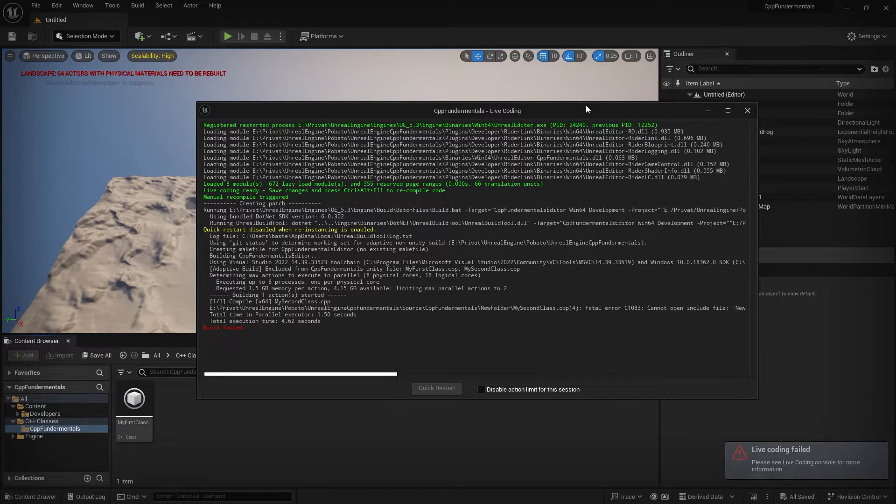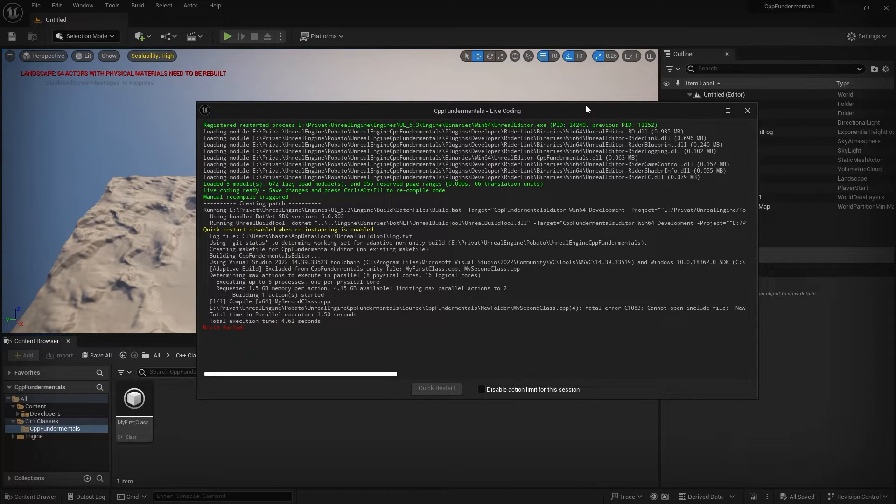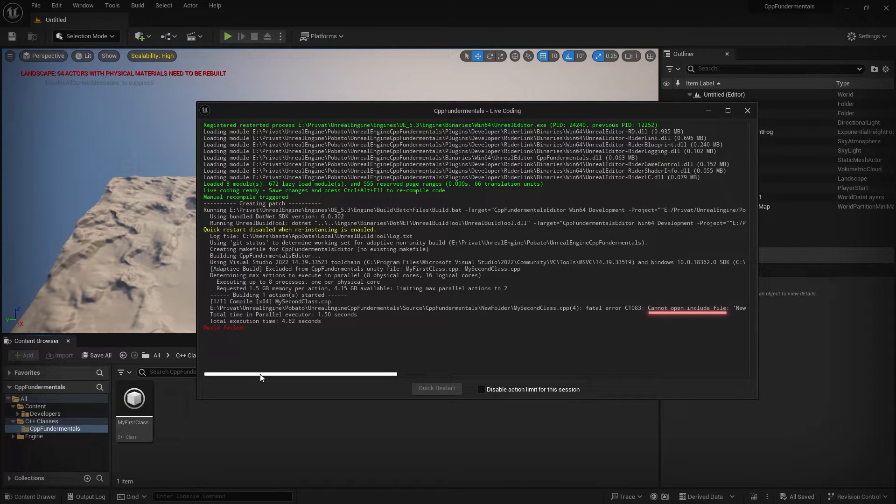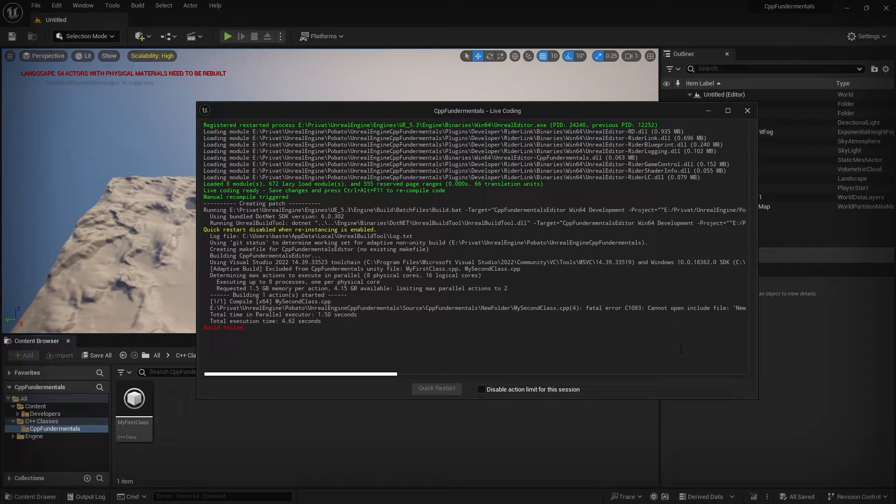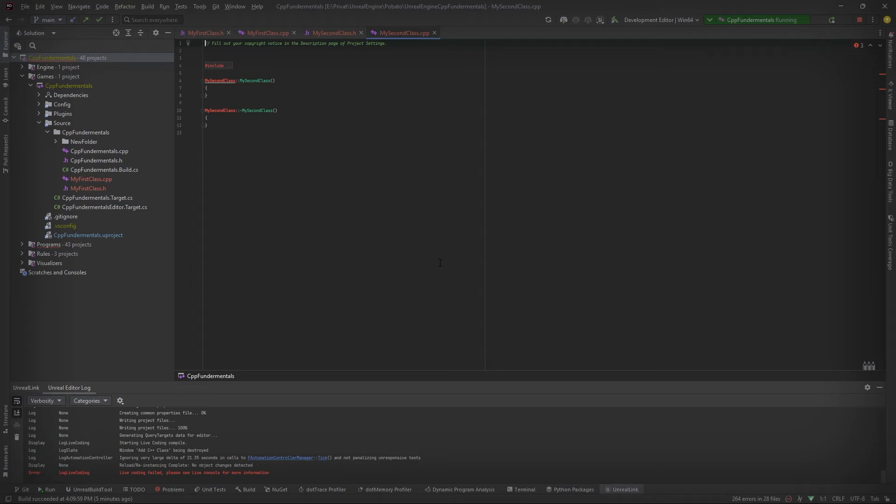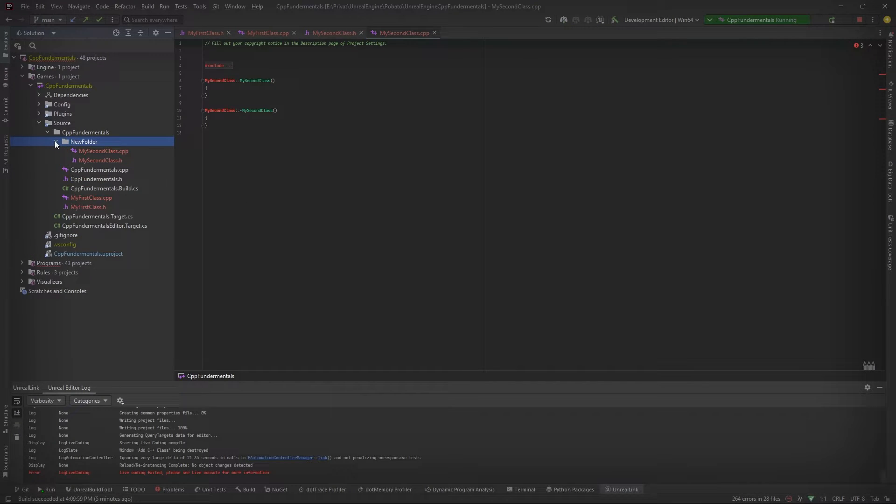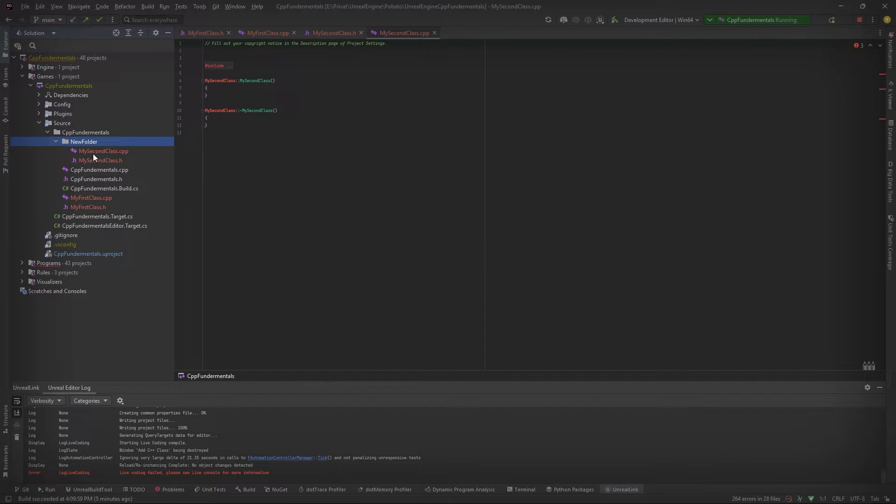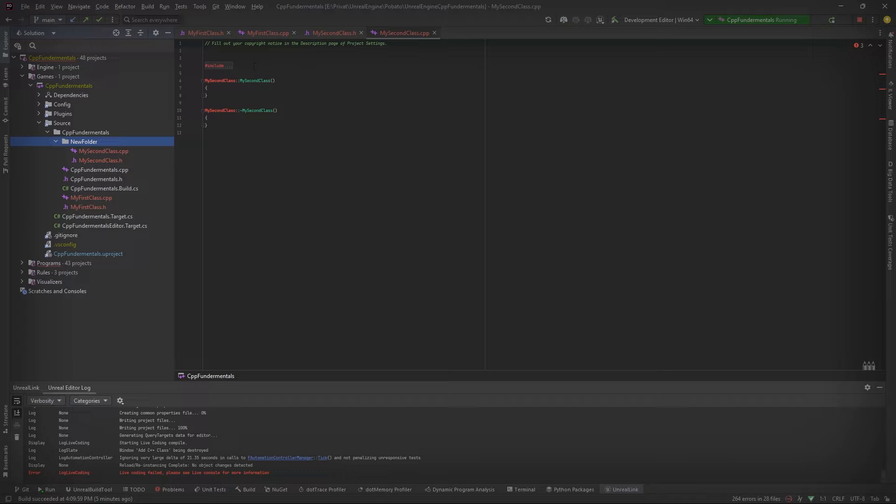Now, after you have created the class inside a folder, we get our first build error. We can see that the error is cannot open include file. So let's check it out in the code editor. Now in the code editor, we can see that our new folder is created and that both classes are inside this folder. And we can see that include causes some problem.